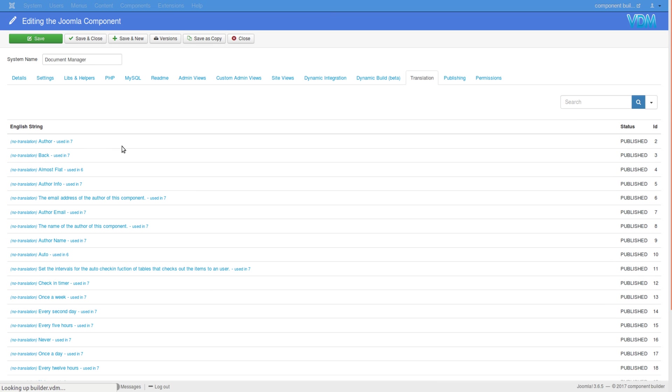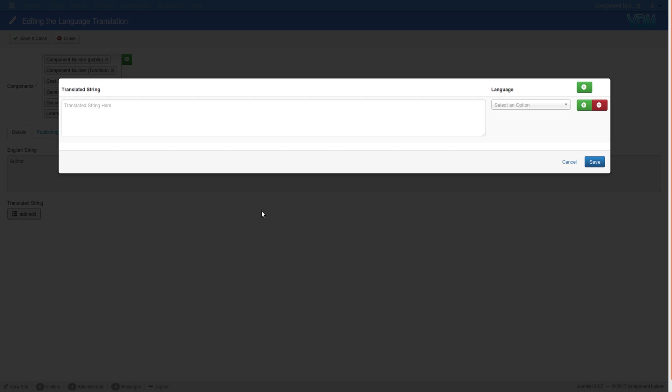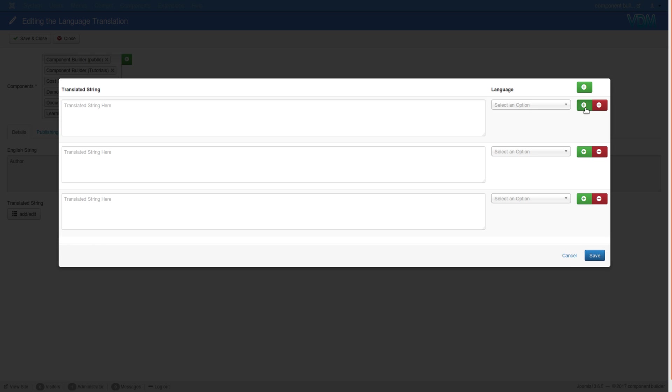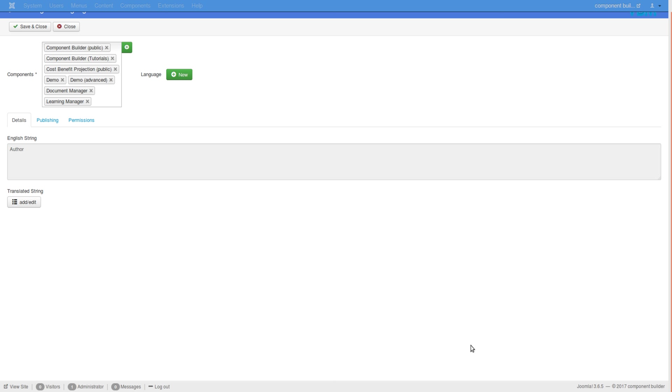You can click on any of these strings and it will give you the list of all the components where it's used. It shows you the string - you cannot edit the string here, but you can add translations. You'll select the language and add the translation, and you can add as many as you like to the string. In every one of these components this translation will be active.